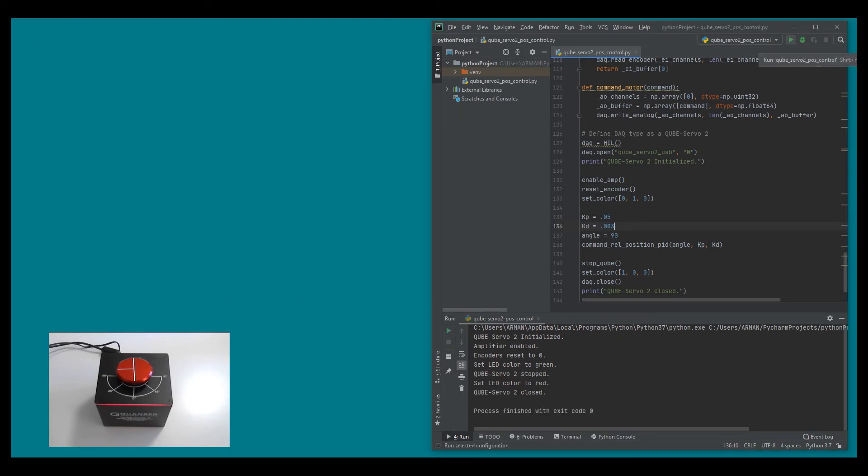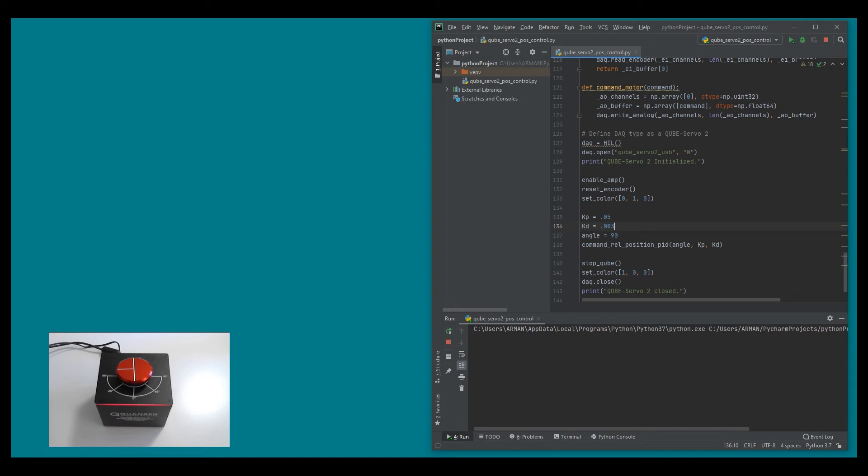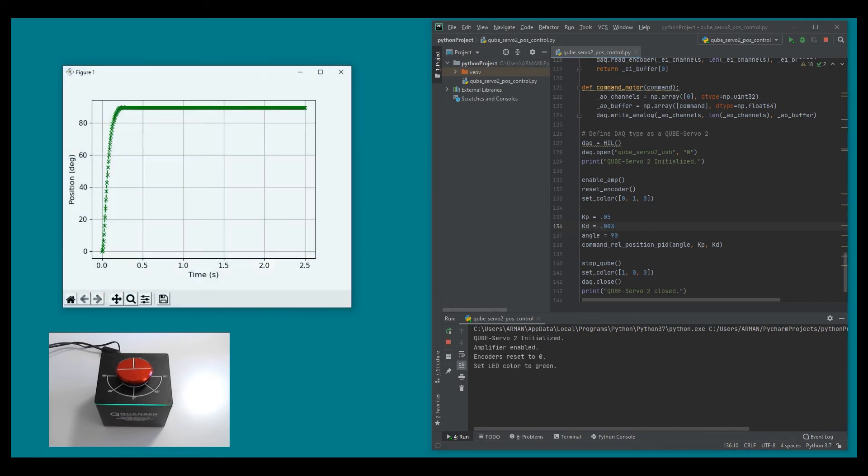I'm going to go ahead and rerun my controller and let's see what the response looks like. And there we go, those oscillations have been minimized.